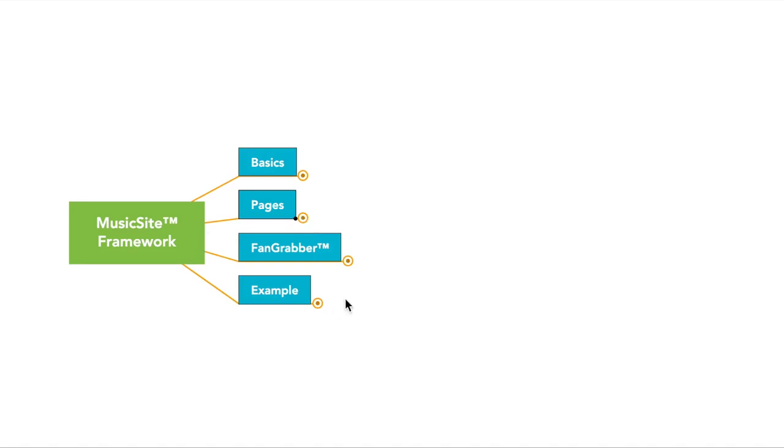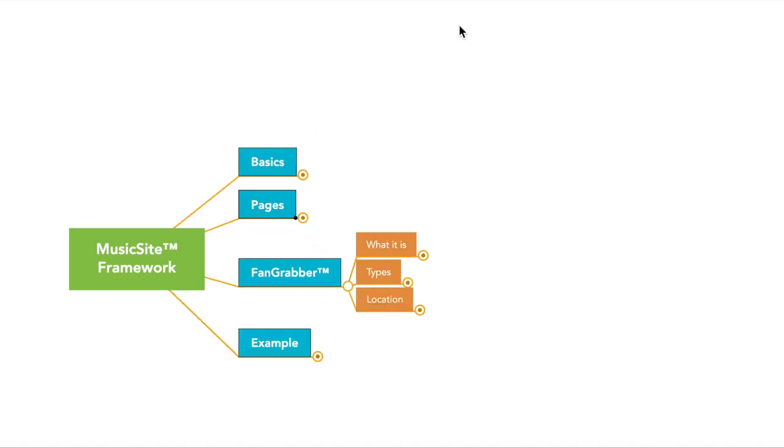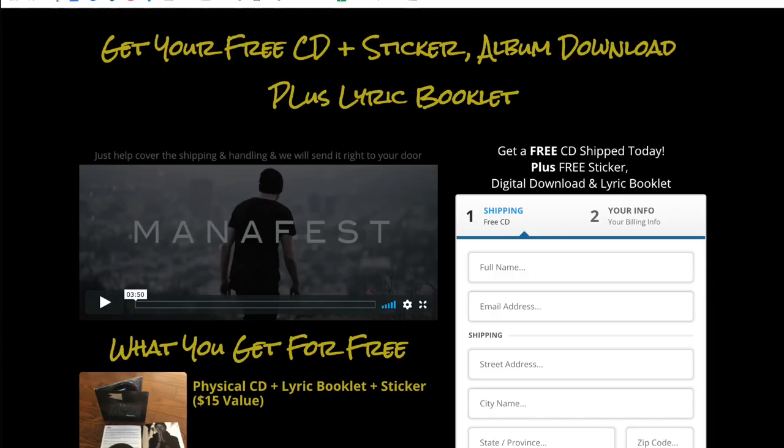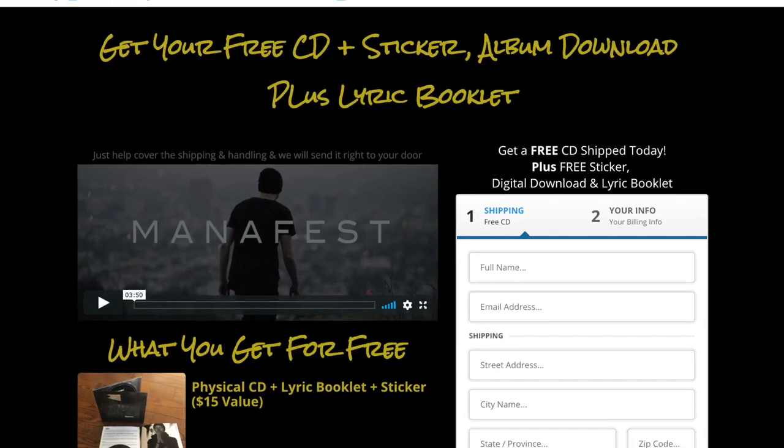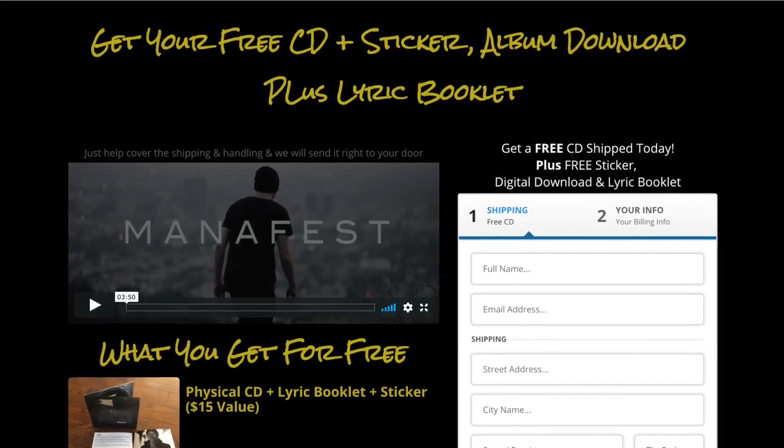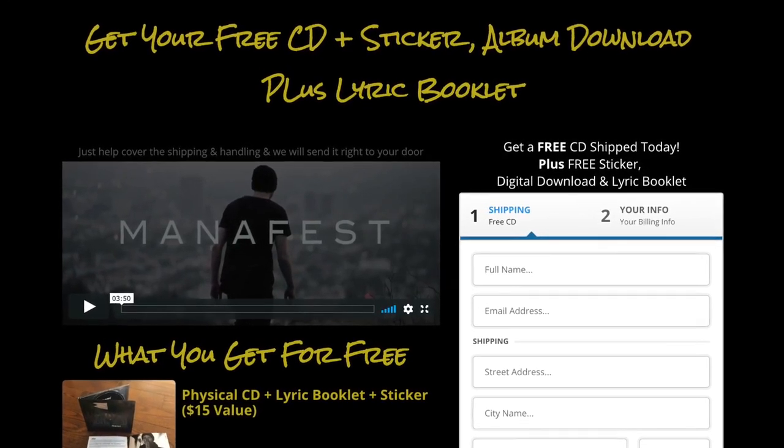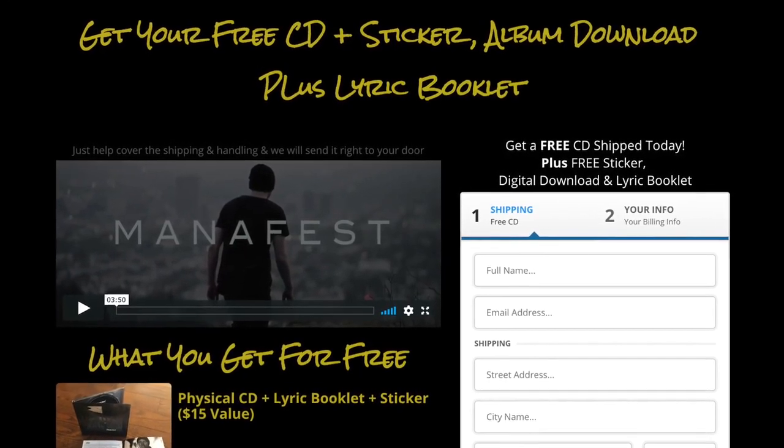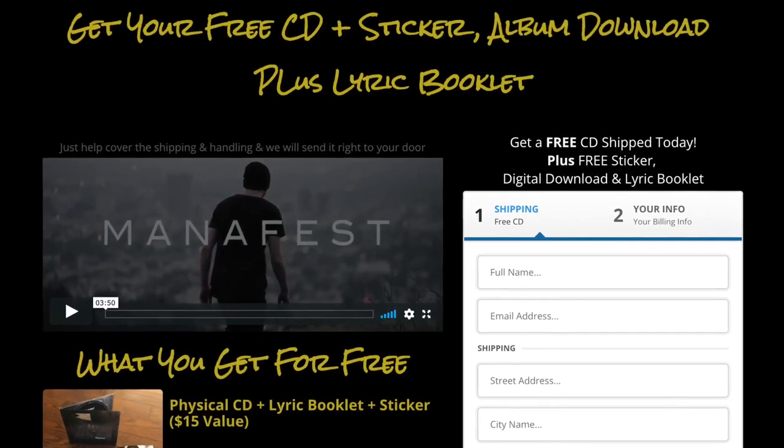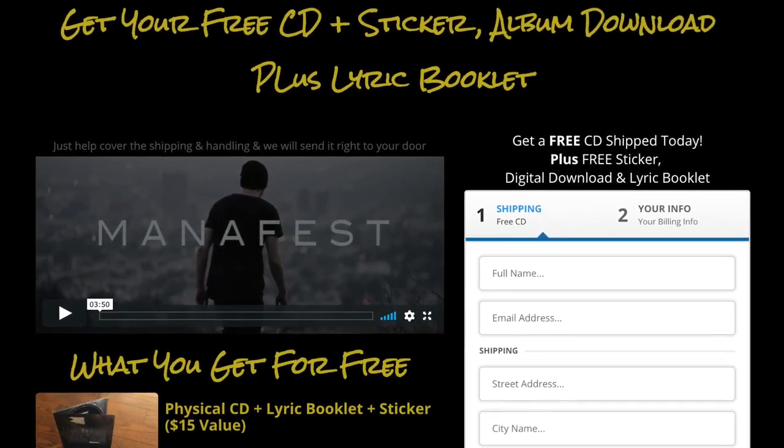So let's talk about the fan grabber. So you're probably like, what in the heck is the fan grabber? So a fan grabber, it's typically a free or a low entry offer. So this could be a free plus shipping offer. Manifest does a lot of this stuff, and we did his website using the MusicSite Framework.